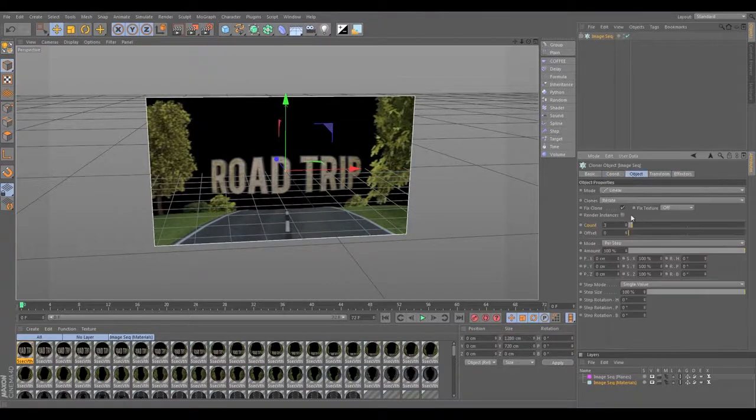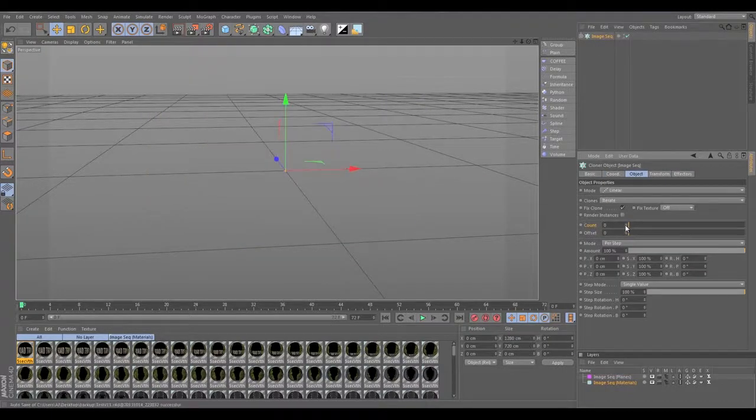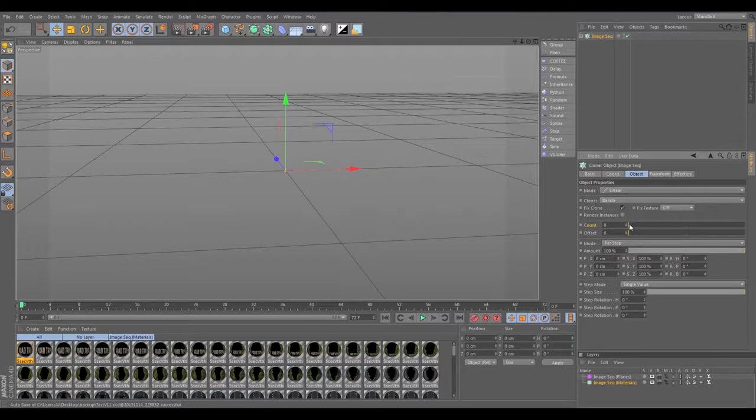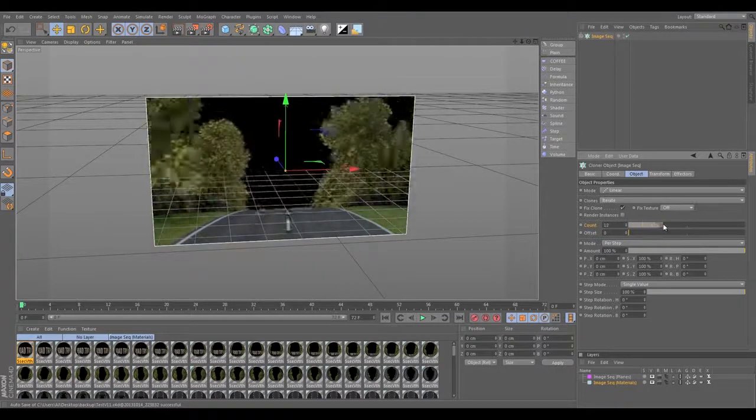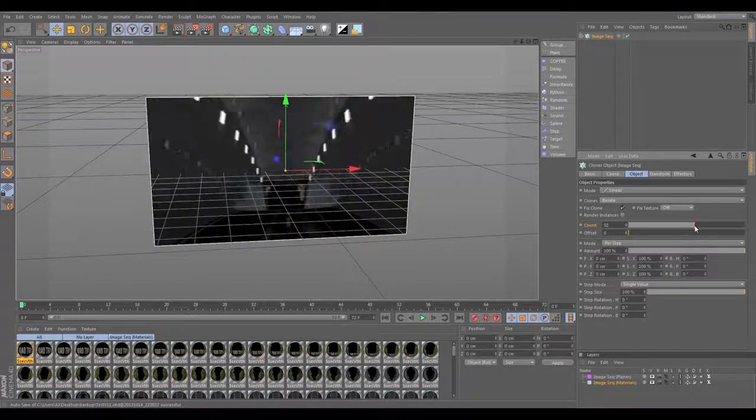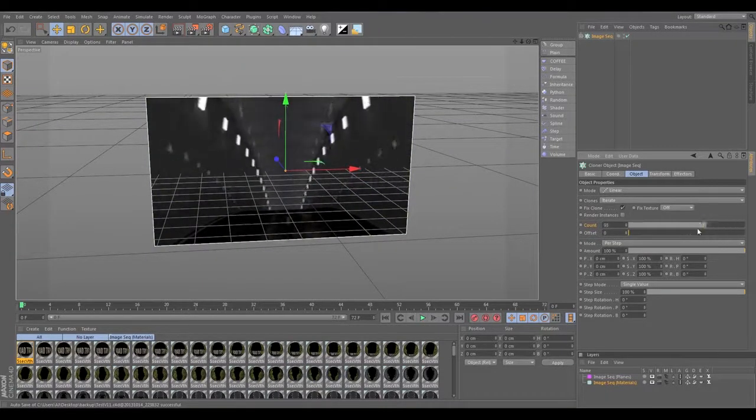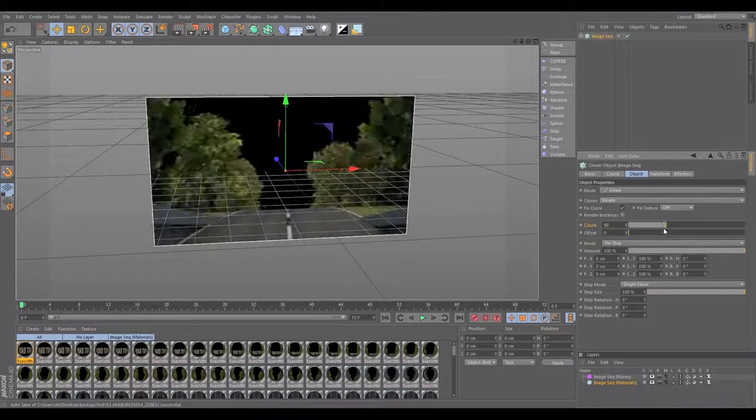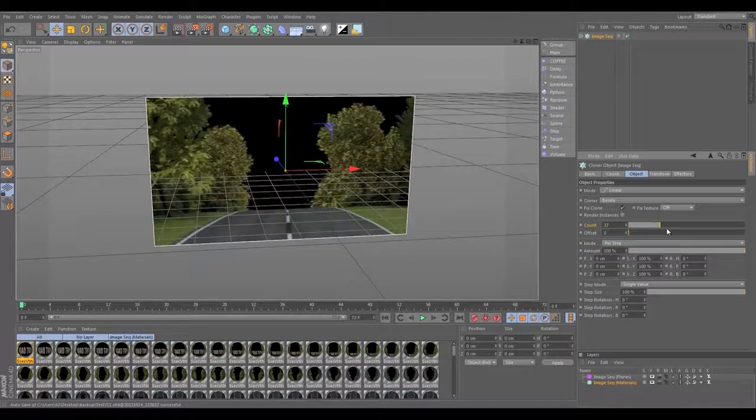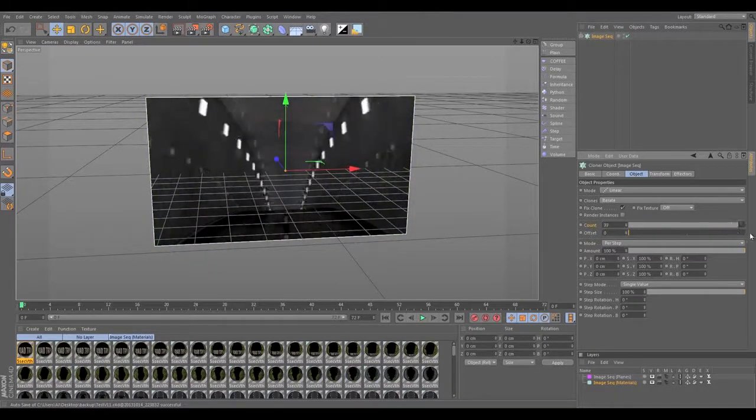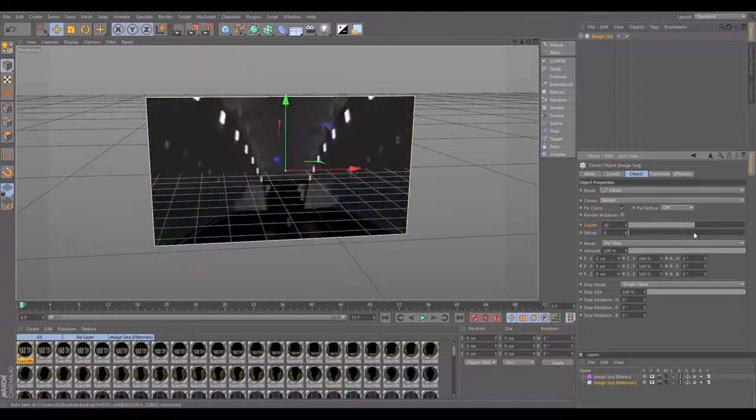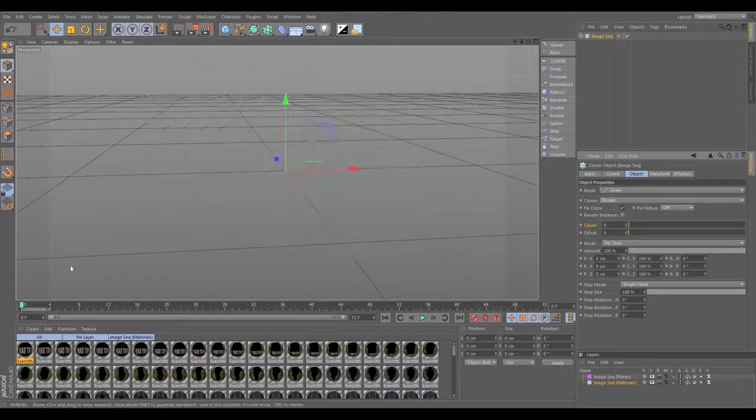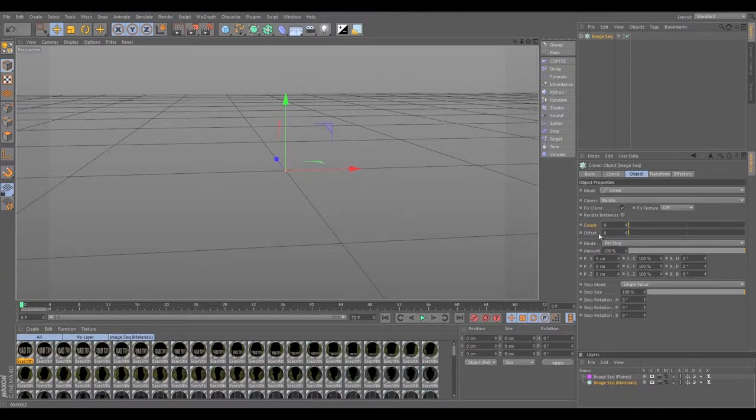One thing you're going to notice is if we start the count from zero and we crank it up, we're going to see an animation happen. That's because it's revealing the next layer of the image sequence there, for creating a sort of little QuickTime movie. And we're going to set the range from zero on frame zero to 100 on frame 72.